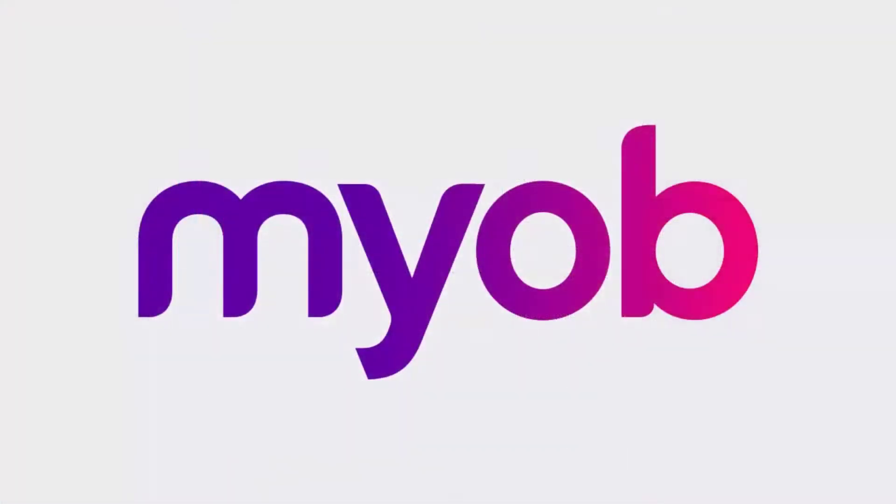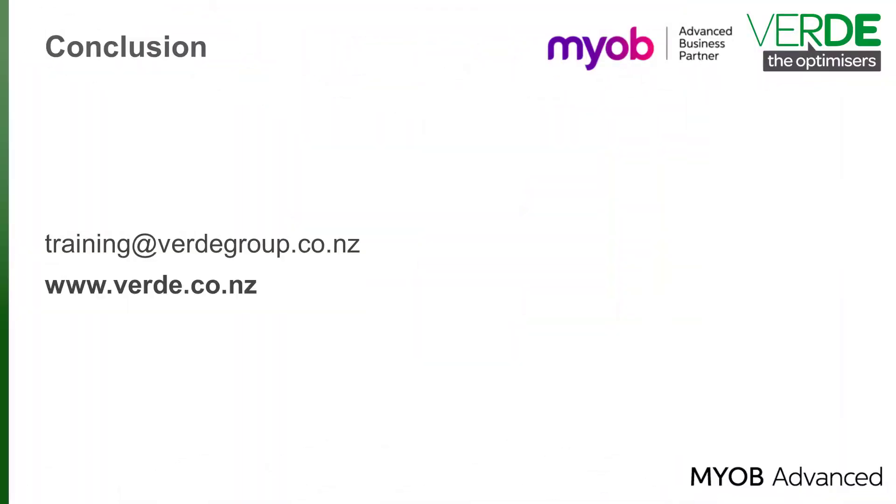And that concludes our look at the possibilities MYOB Advanced offers around reporting and data analysis. Videos containing more information on many of these features are available on the MYOB Advanced Education Centre website. Thanks for watching.